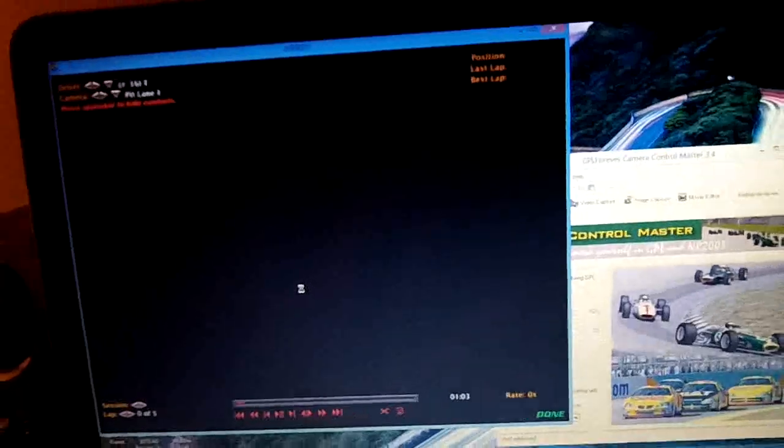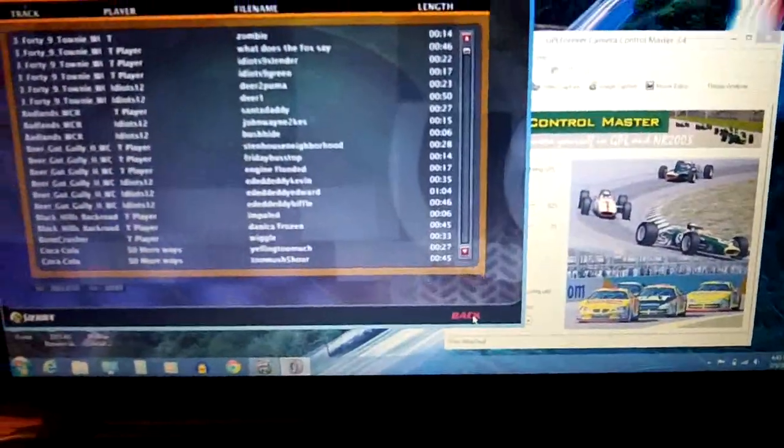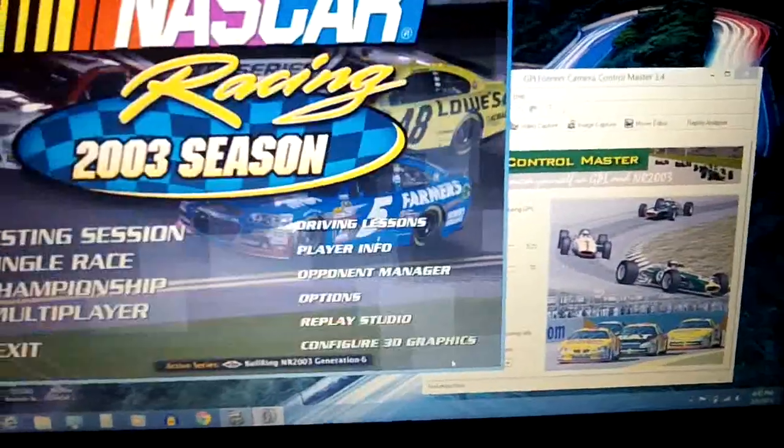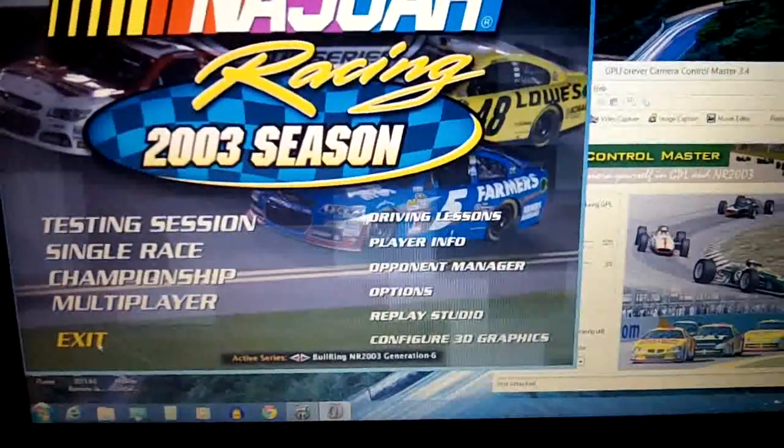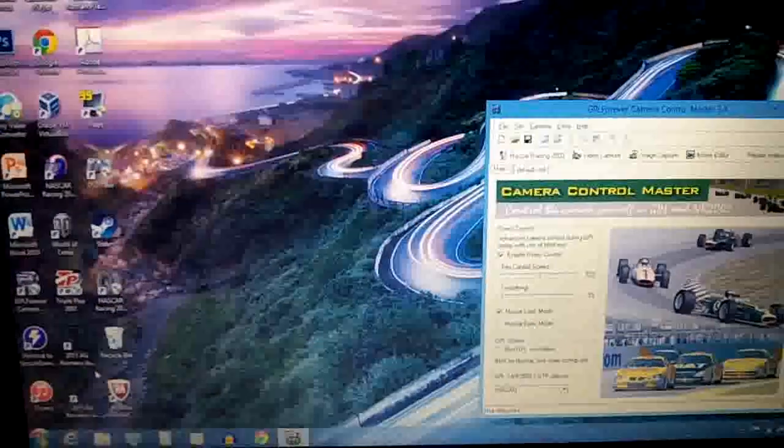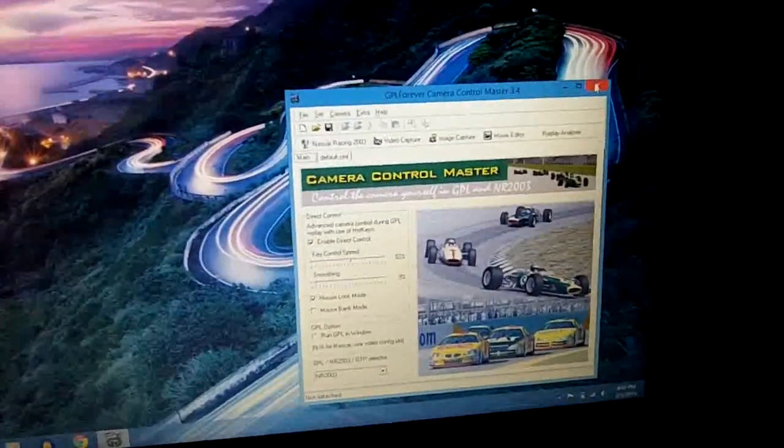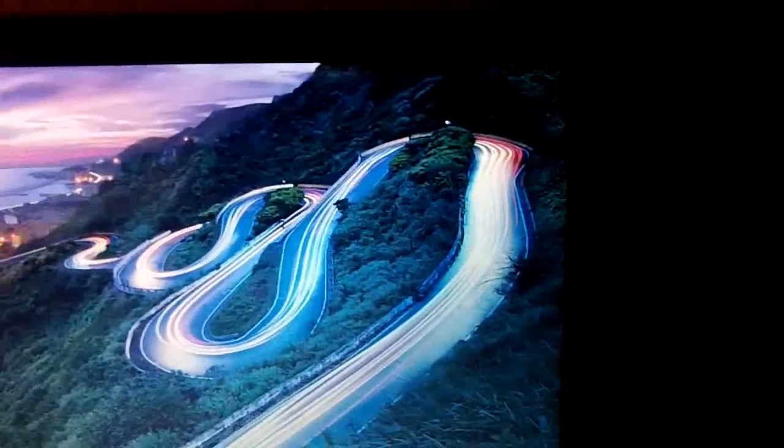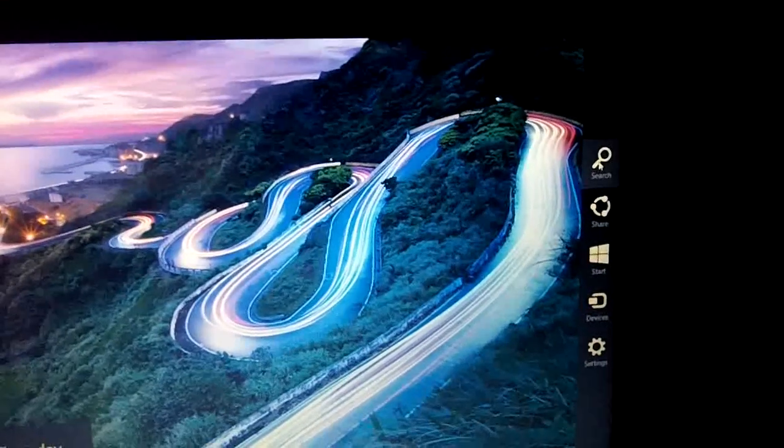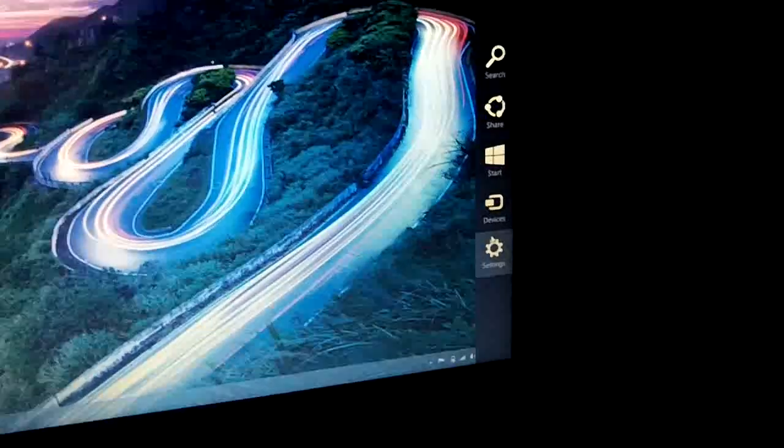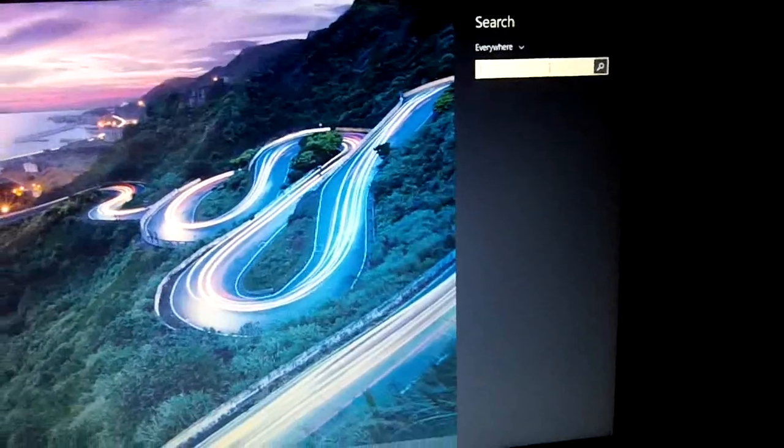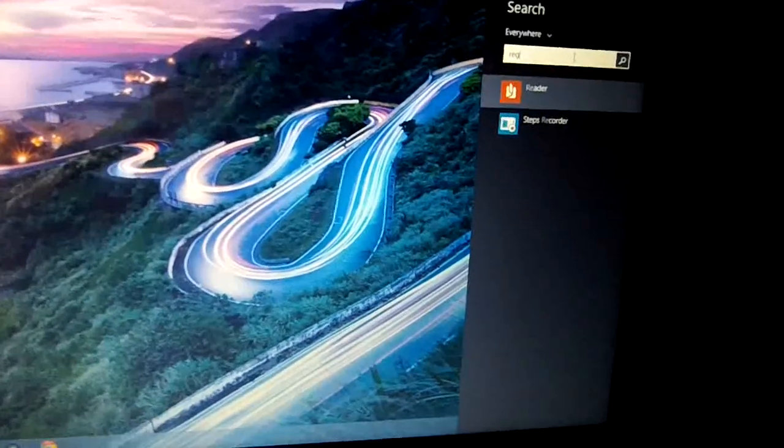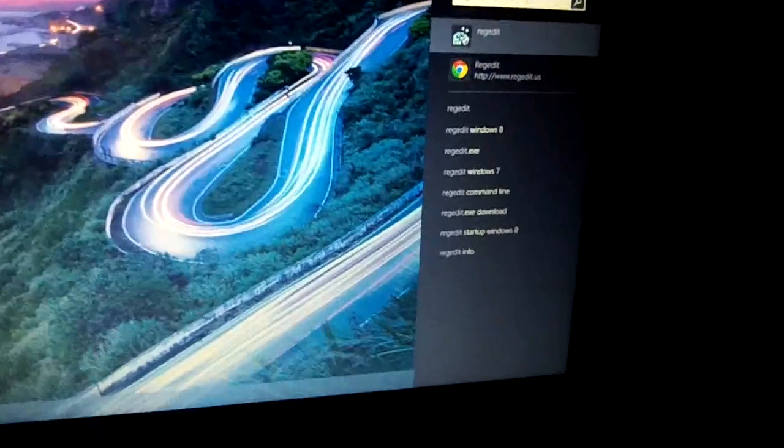So thank goodness, thank the Lord for NASCAR fan 660. He found how to fix this issue with NASCAR 2003 and Camera Control Master on Windows 8 and Windows 8.1. So follow my steps closely. This may take a little while and it will involve restarting your computer a few times. So first we need to search for a program called REG EDIT.